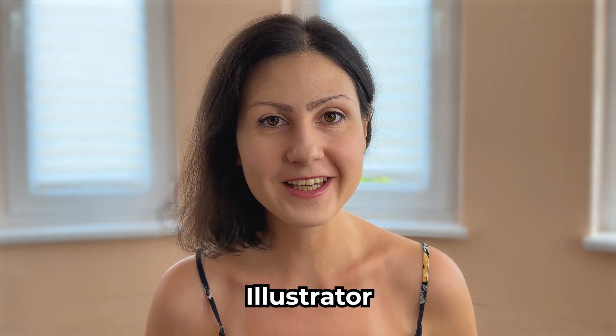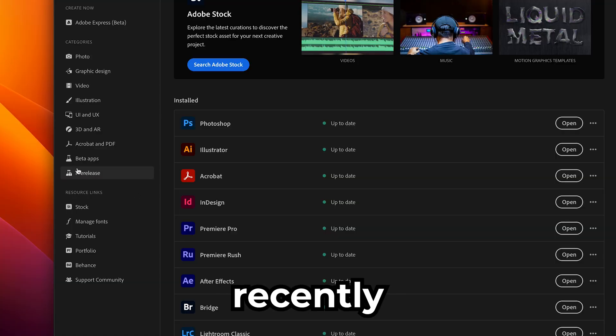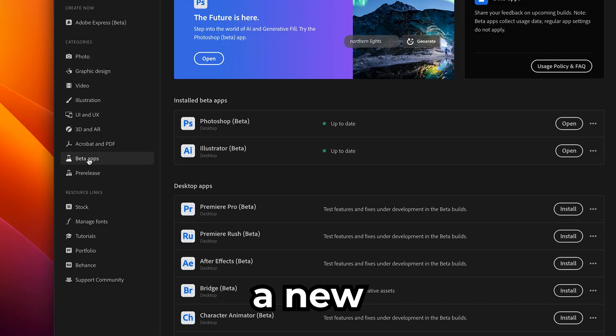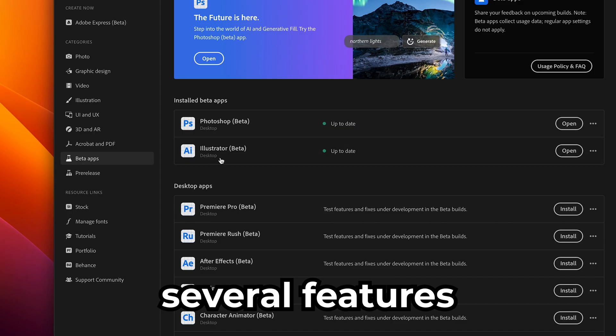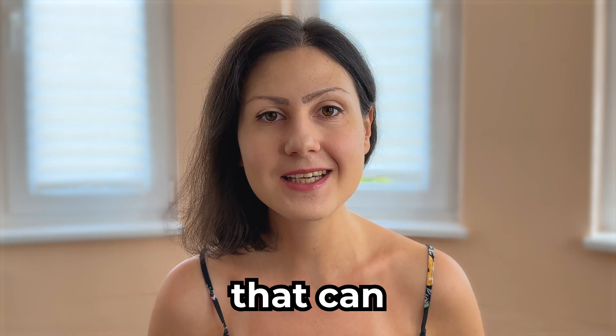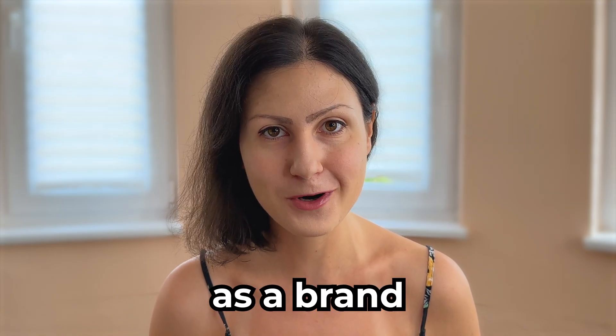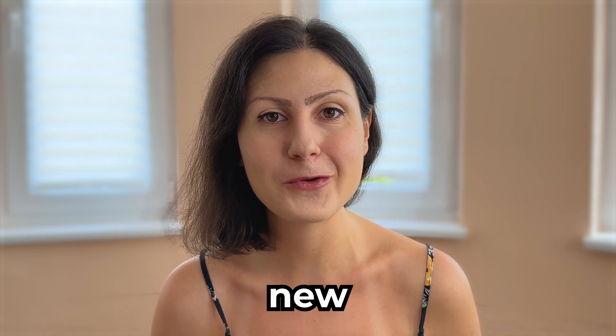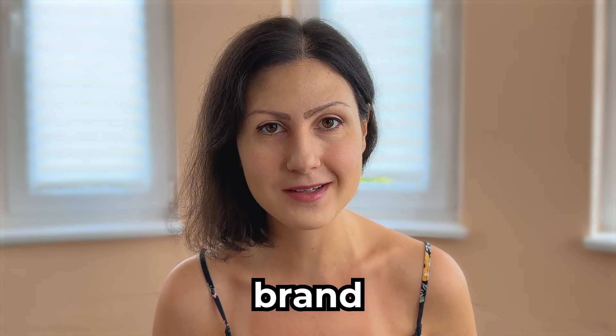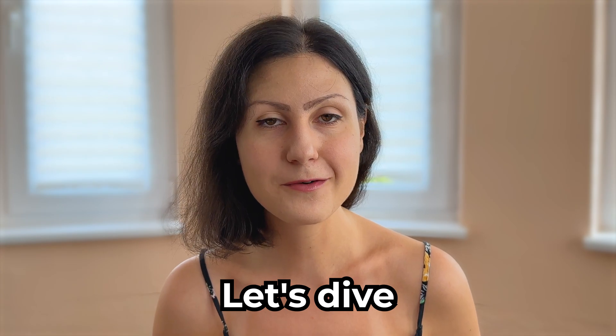Do you know that Adobe Illustrator recently dropped a new beta version with several features that can save you hours of work as a brand designer? Today we're going to test them out while working on a fun new e-commerce brand. Let's dive right in.